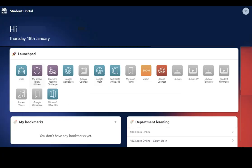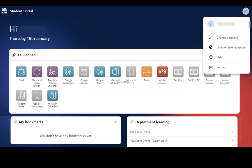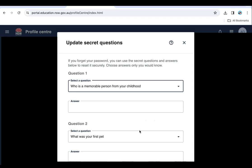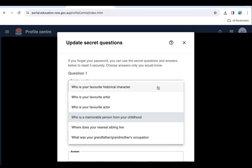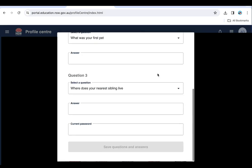Now click your profile circle again and select Update Secret Questions. You will need these secret questions in order to be able to change your password if required in future, since your home school can't do this for you. Select three questions from the menu shown and create three answers for them. Once you've done this, type in your newly created password as the current password and click Save Questions and Answers.